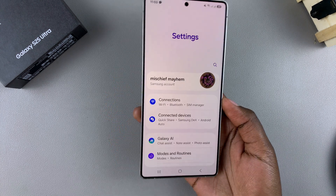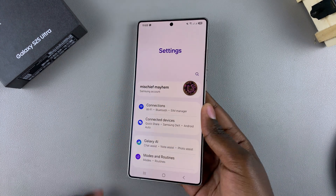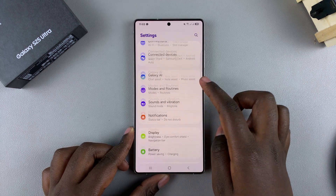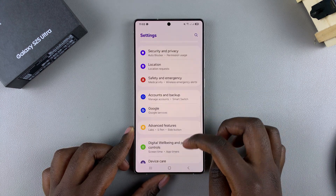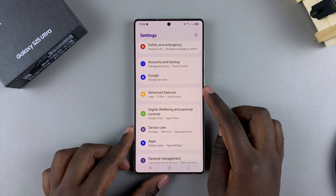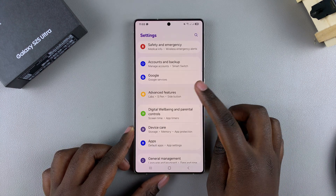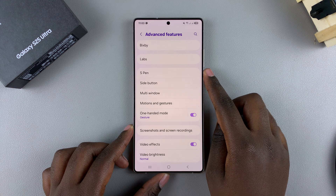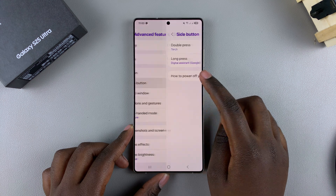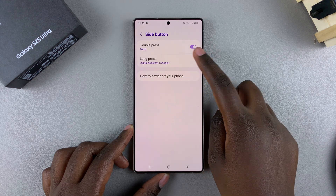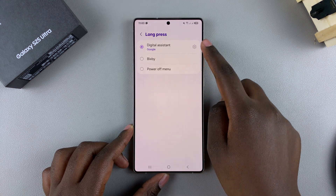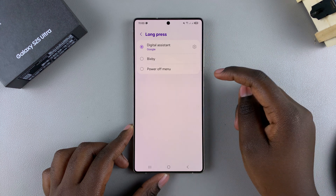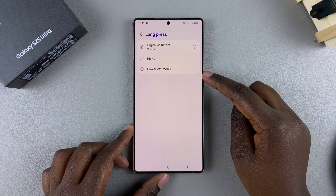Start by opening the Settings app. In Settings, scroll and select Advanced Features. From here, tap on Side Button, then select Long Press. By default, it's set to your digital assistant.